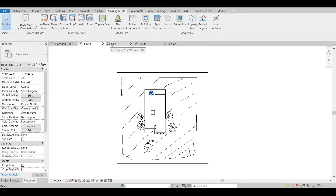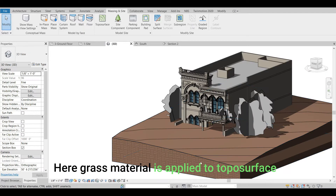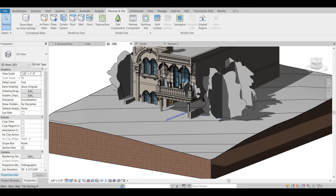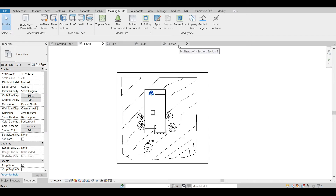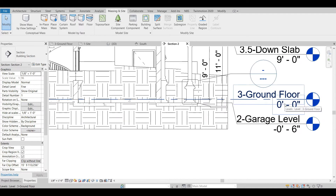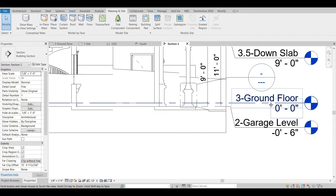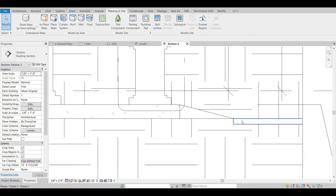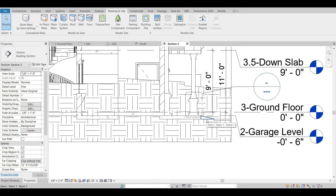We will look in the 3D view to see what we have got — very nice. Let's go to the site tab. As you can see, our building is also sunken into the topography, so we need to give some more points. I will go to the section. We can see the ground floor is at 0 feet, then we have the garage level at minus 6 inches, and then a small ramp and the road.